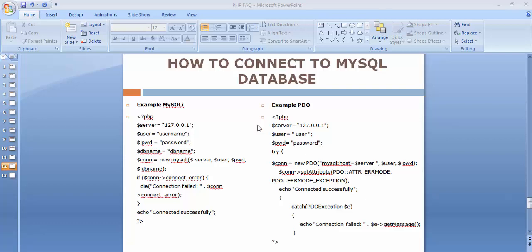Hi friends and subscribers, this is Mehmo Sheik. From the past few videos I've been discussing basic and important frequently asked interview questions on PHP. In this video I'll be discussing how to connect to a MySQL database. You may be asked to write a PHP script for connecting to a MySQL database. There are many ways to do this: the MySQL approach, MySQLi (the improved version), and the PDO approach. PDO stands for PHP Data Object. Here I'll be discussing the MySQLi approach and the PDO approach.